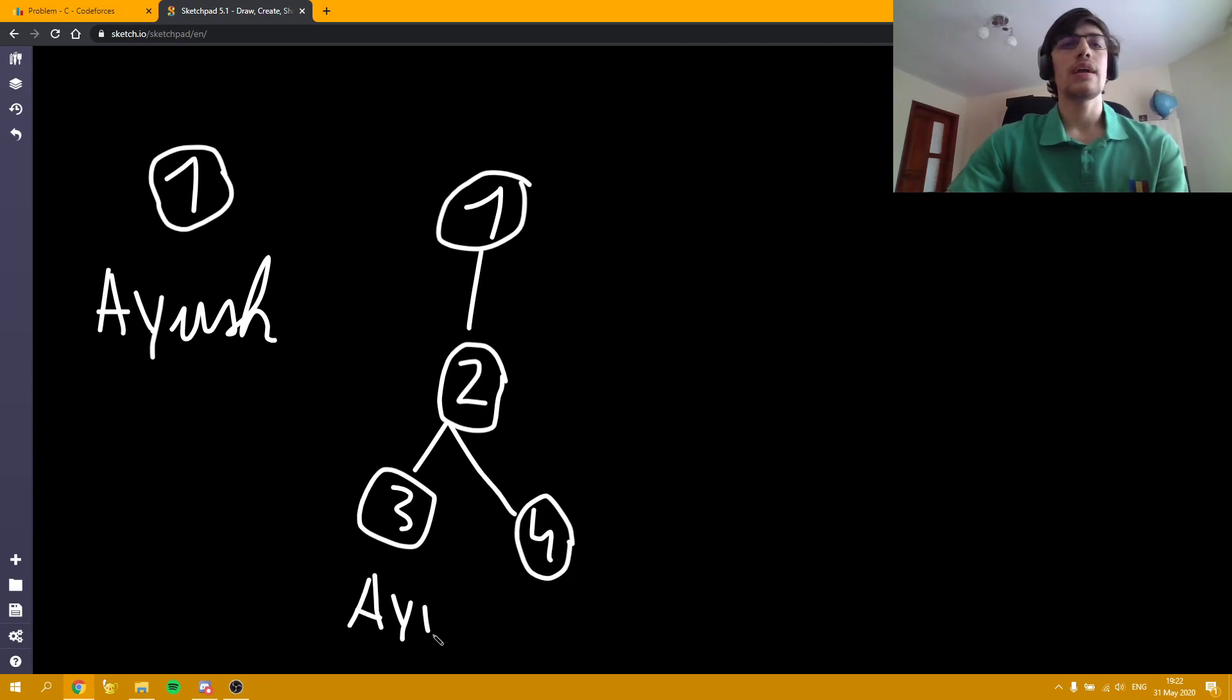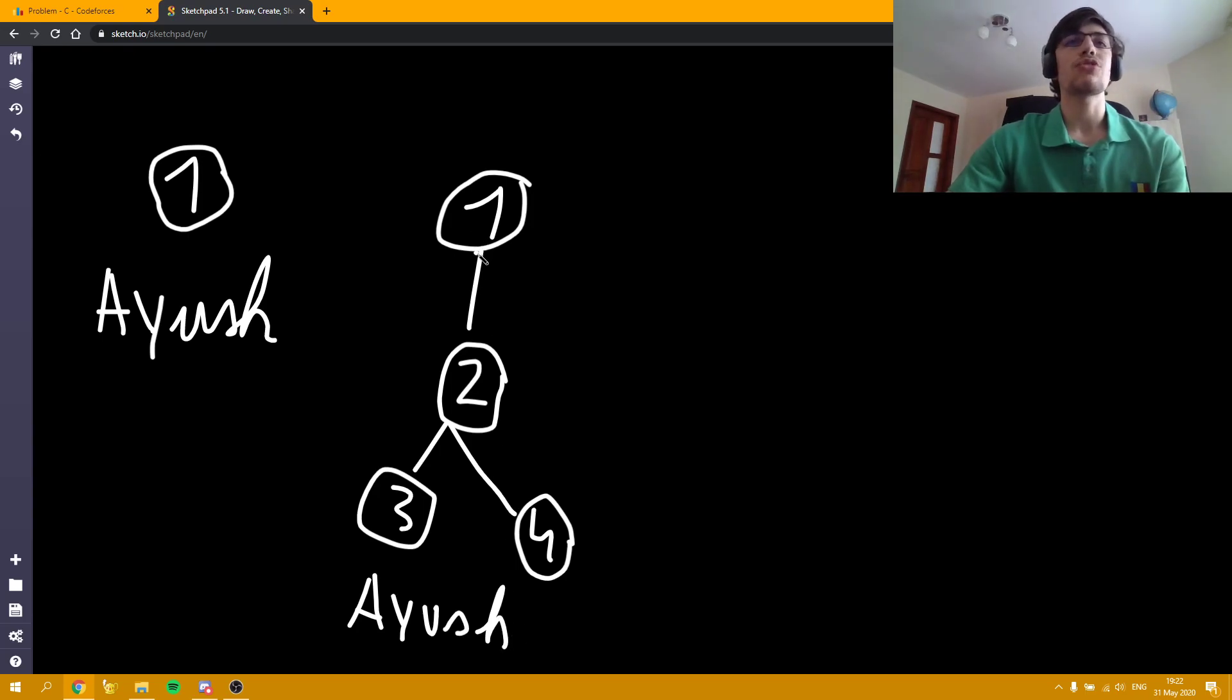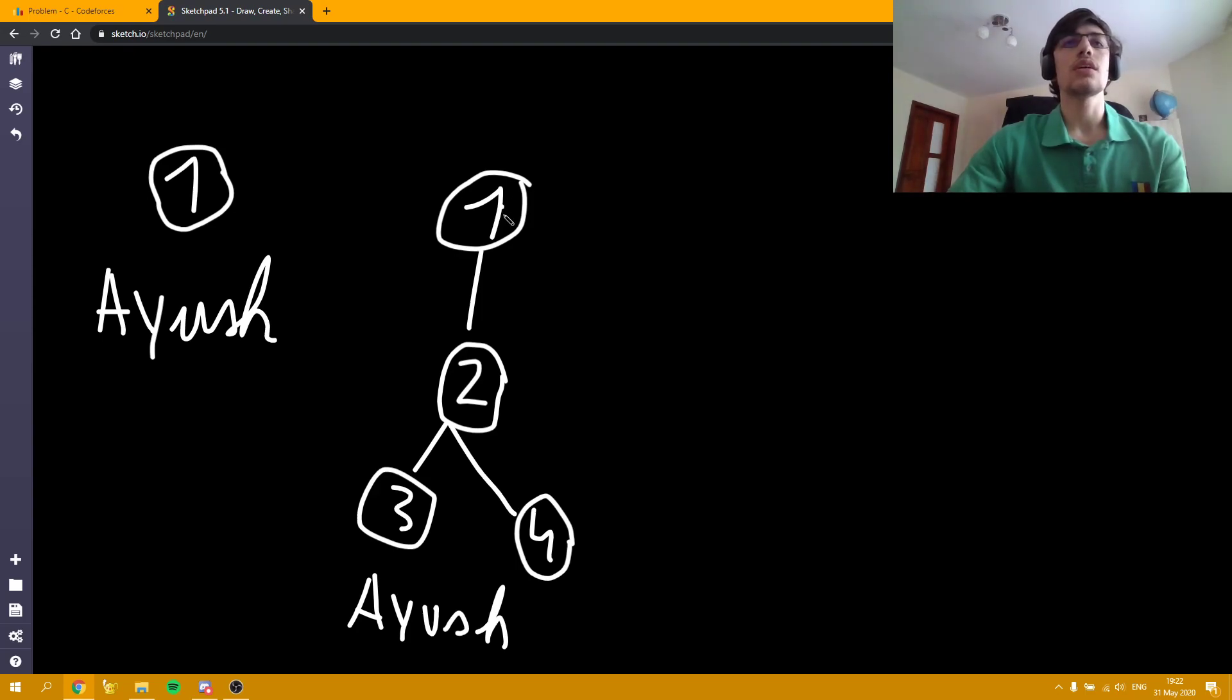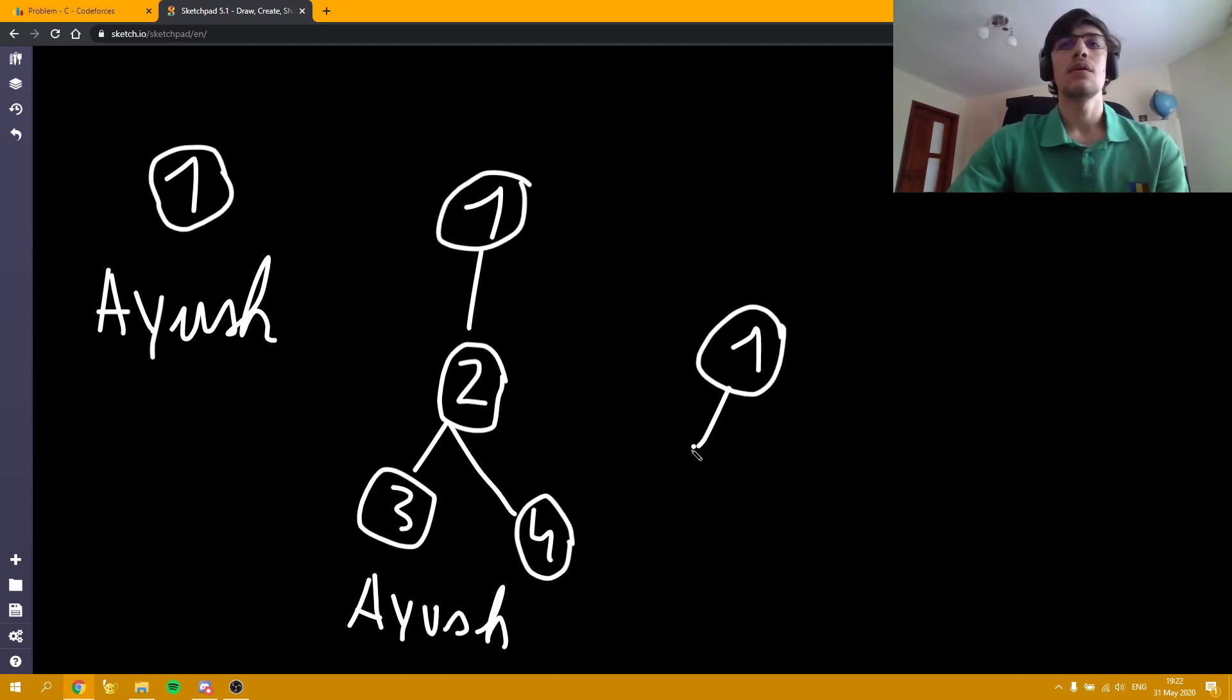Now we are left with dealing with the more complicated case when the special node is not a leaf. For simplicity, we are going to root it on node 1. Let's say we have something like this, a binary tree with 3 nodes.